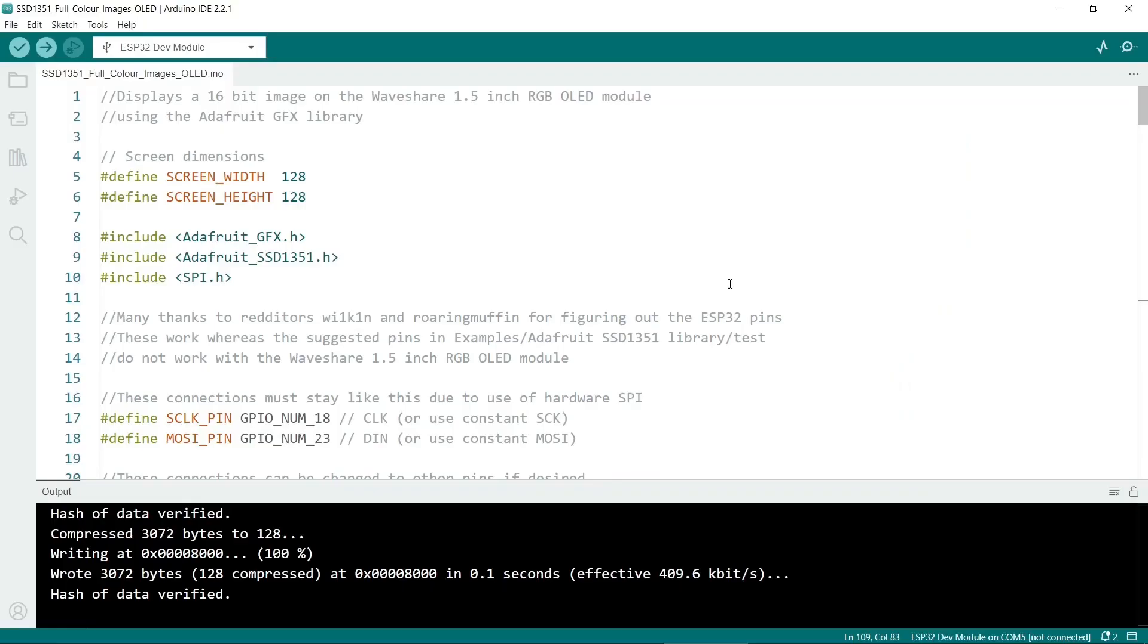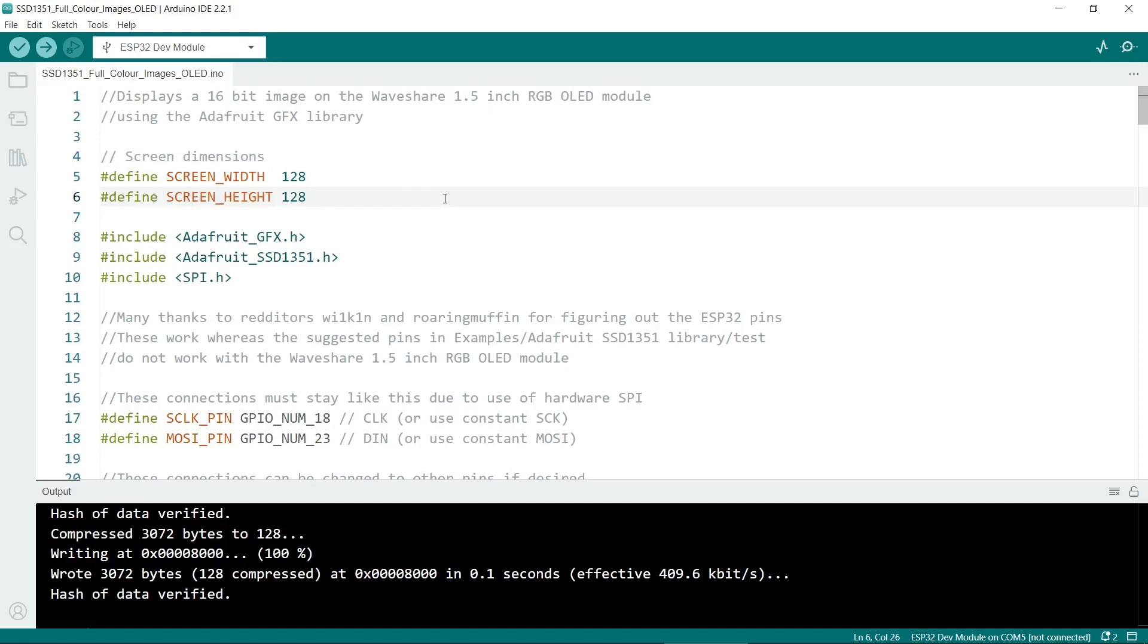Now I'll walk through the actual sketch for the ESP32. I'll link to this in the description so you can download it. At the top we set the screen width and the screen height. Obviously if you're using a different OLED then change these.